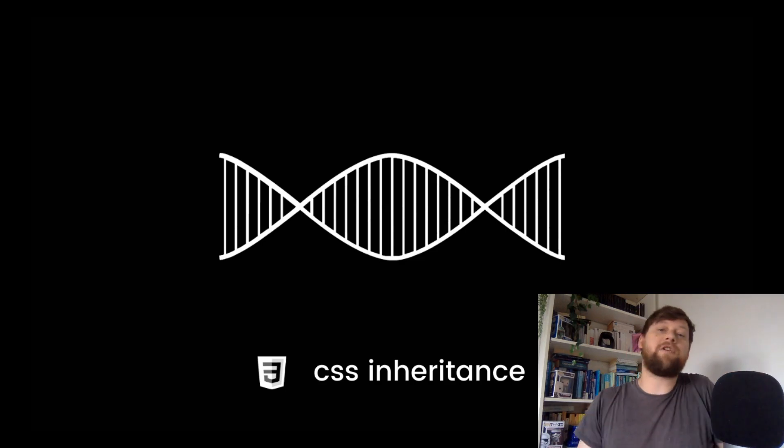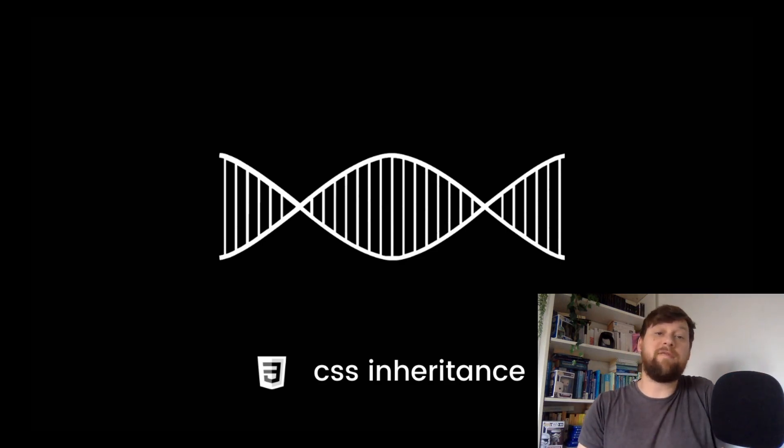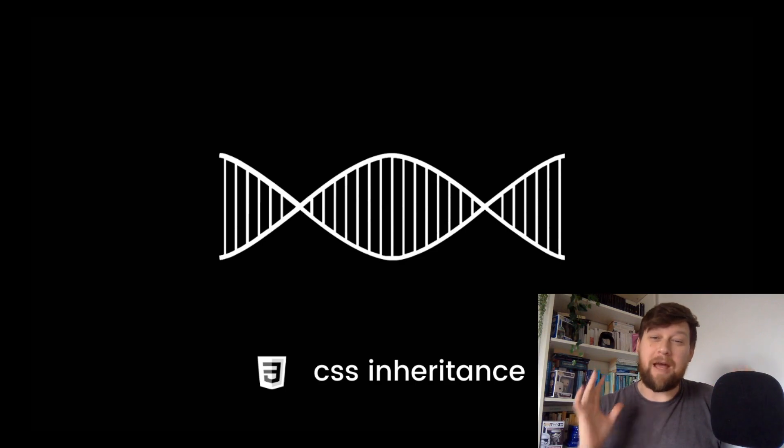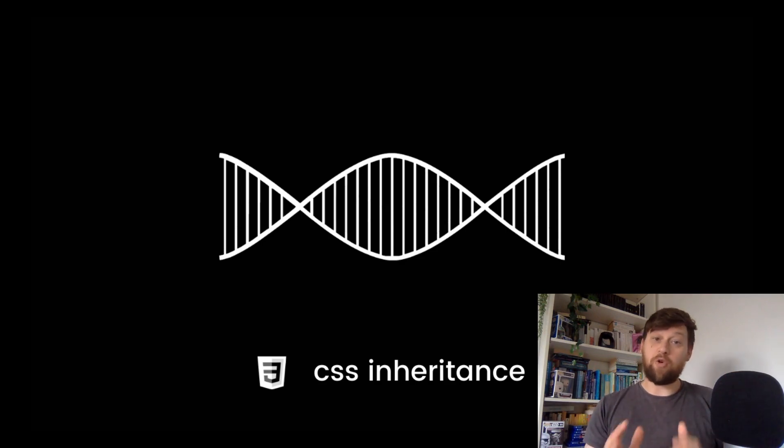Hi guys, welcome back to the channel. I'm Craig and I'm a software developer in the UK and in this video we're going to learn about a crucial concept in CSS called inheritance.